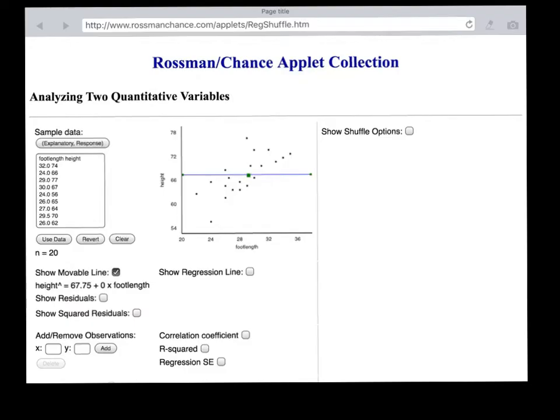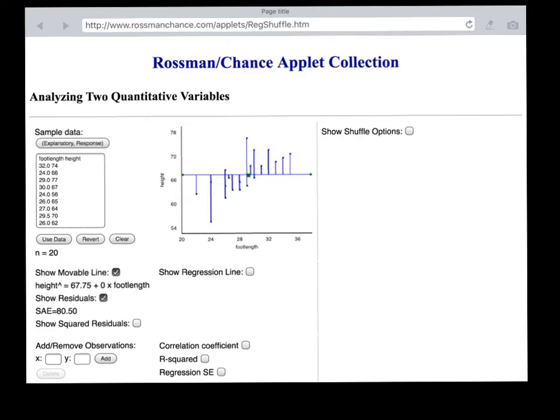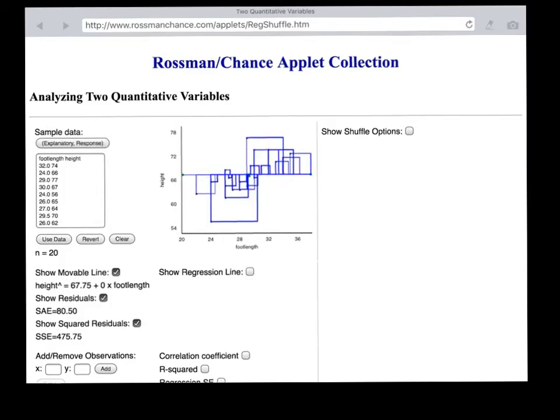If we want to quantify that variety, we can look at the residuals. You can see that some people have negative residuals and some have positive residuals. The variance is the square of those residuals, and we can visualize that by putting squares on each of the residuals. If we add up the areas of all those squares, the grand total is 475.75 units.